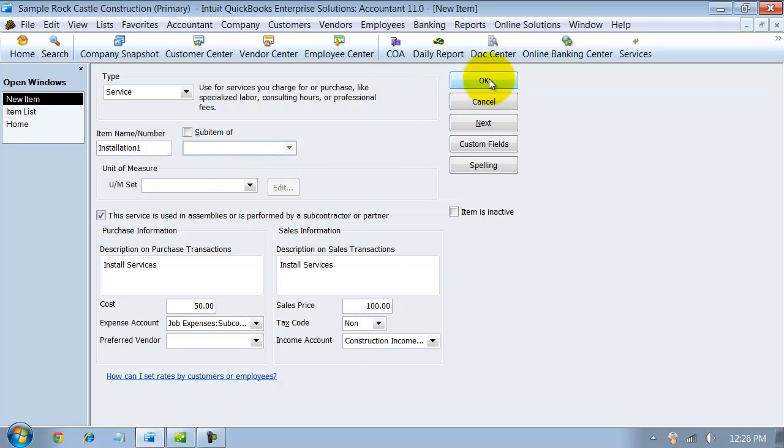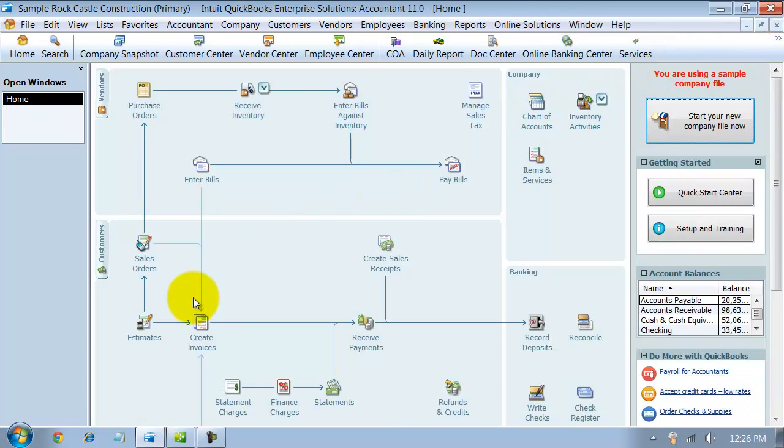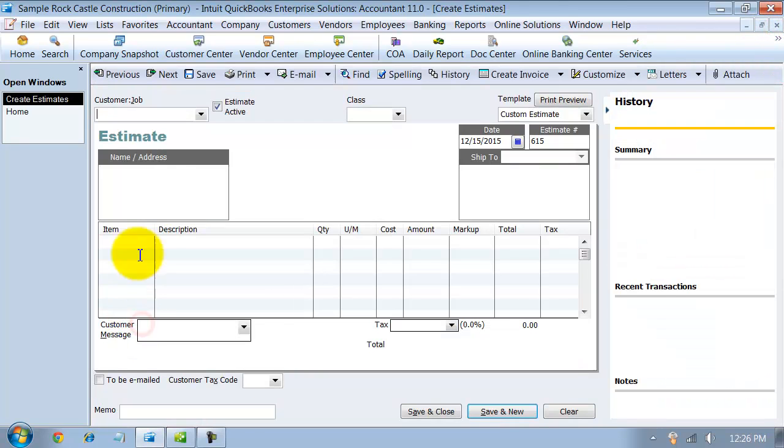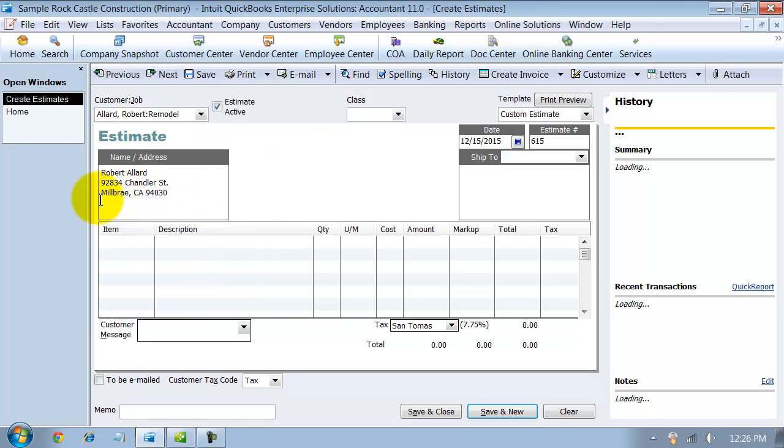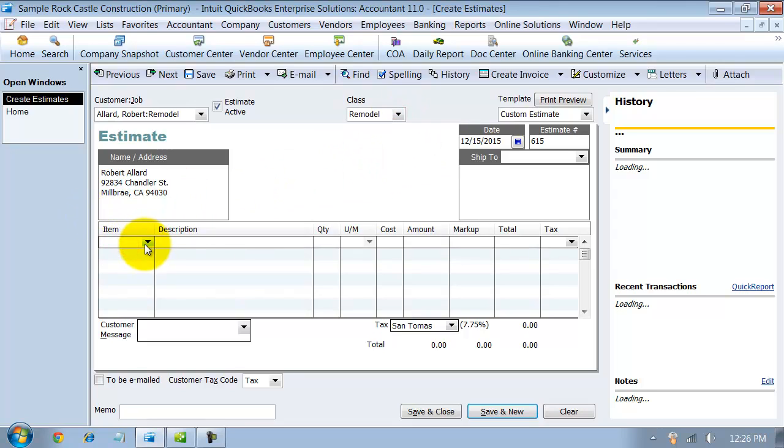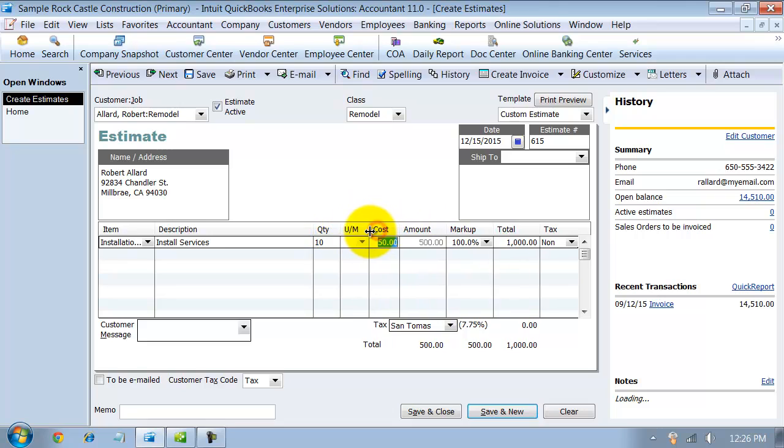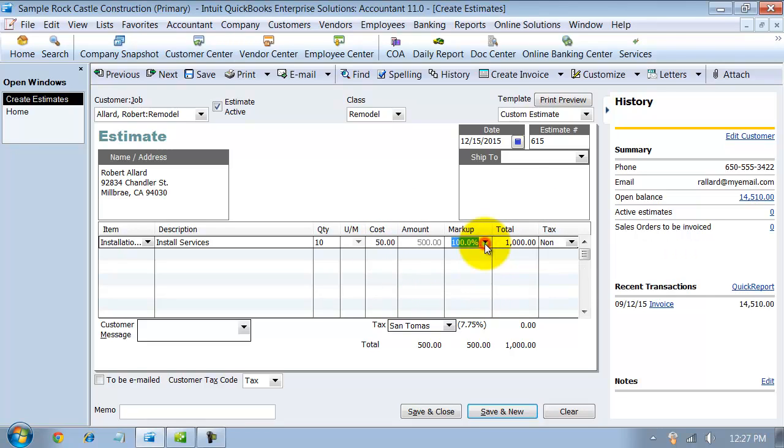That's installation one. Now I go in there and from my home list, I'm going to go ahead and create an estimate. Services are better known for estimates. It's going to be for the Robert Allard remodel. I'm going to choose a certain class and I'm going to say installation one here. We're going to say a quantity of 10. Notice here on the estimate, I can do a cost, I can do a markup. The markup's 100% because that's what it calculates based on what I defaulted, which was $50 for the cost, $100 for the sales price. It defaults to this, but I can always change it.